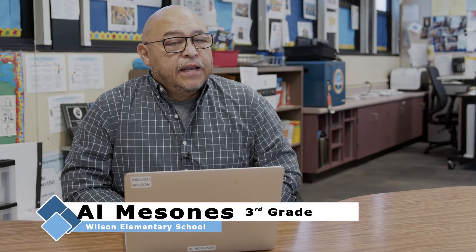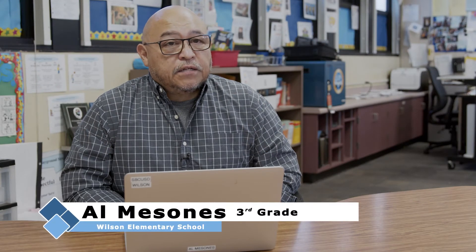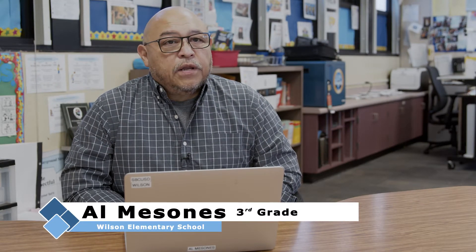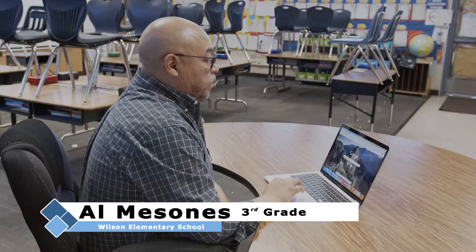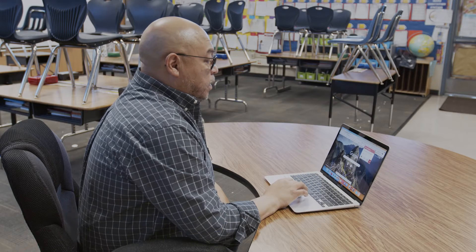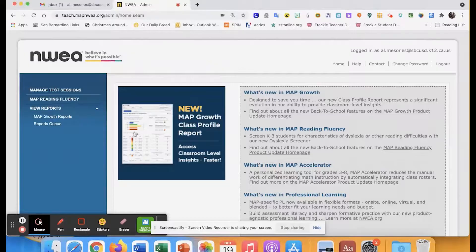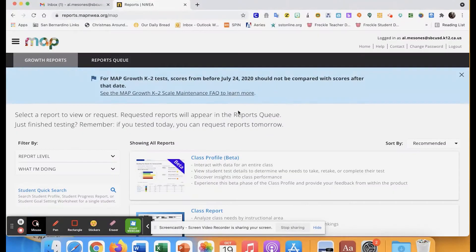I gave my students the NWEA Spanish language arts assessment last week and I have already been looking at the data. I'm going to log in to NWEA and go to MAP Growth Reports. There are a couple of reports that I use.